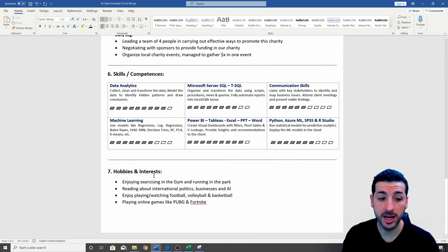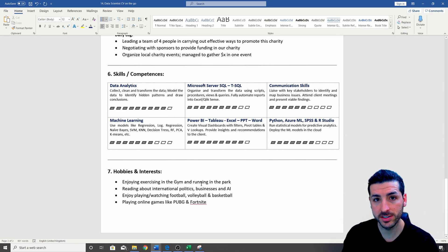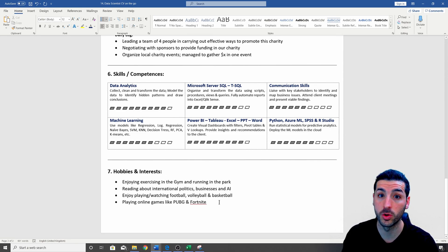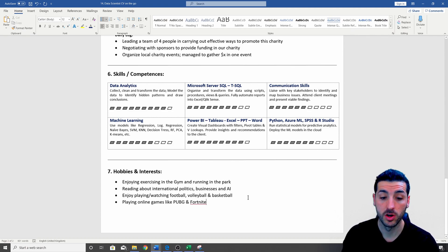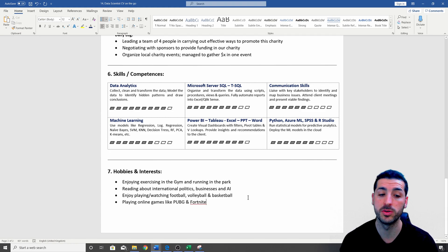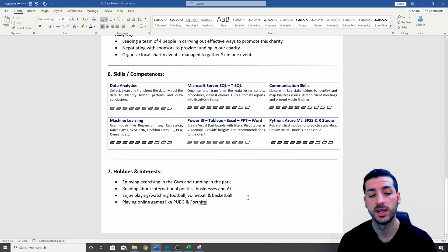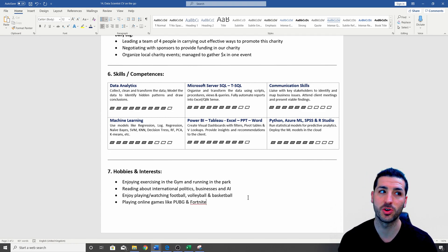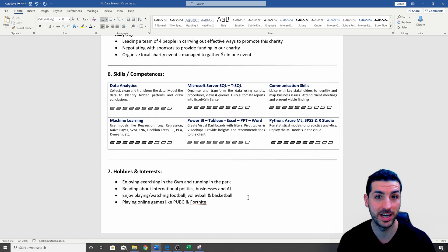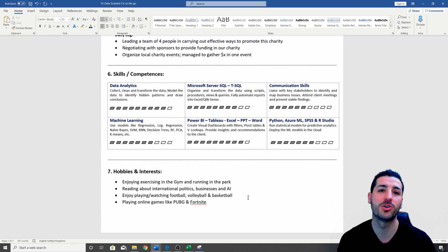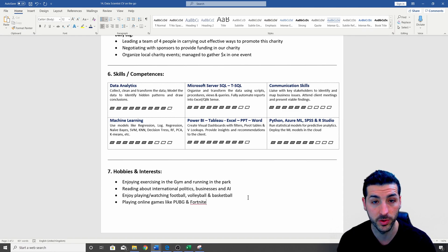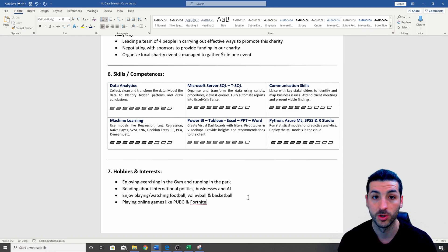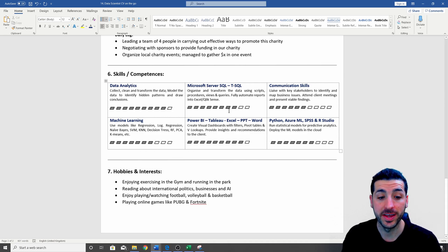And the last point we have is the hobbies and the interest. So make sure you add all your hobbies and interests. So here I have added four examples of what you could add in your hobbies and interest. And the reason you need this is so you can show that you do have a life after work. And also you can actually create a connection with the interviewer in case they have a similar hobby or a similar interest as you, which is always very helpful.